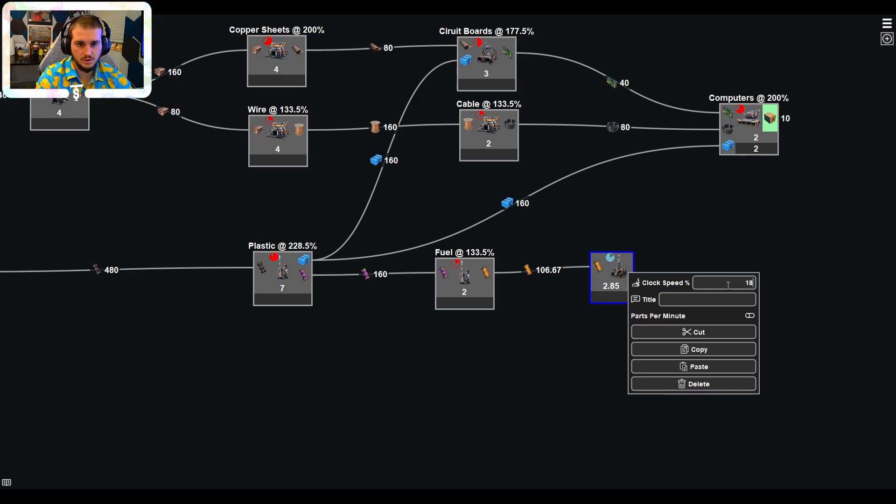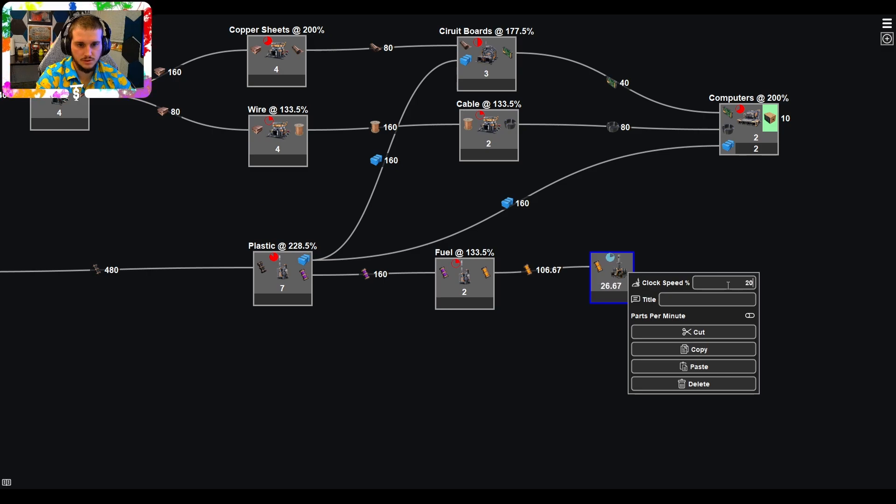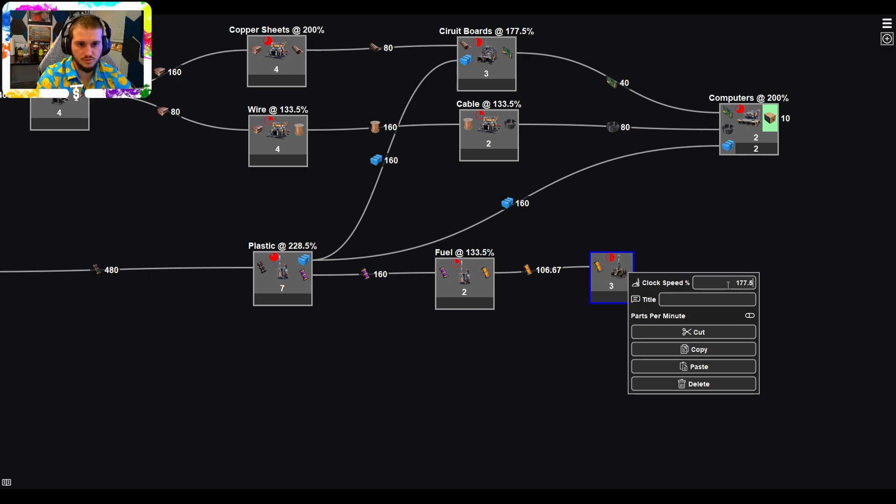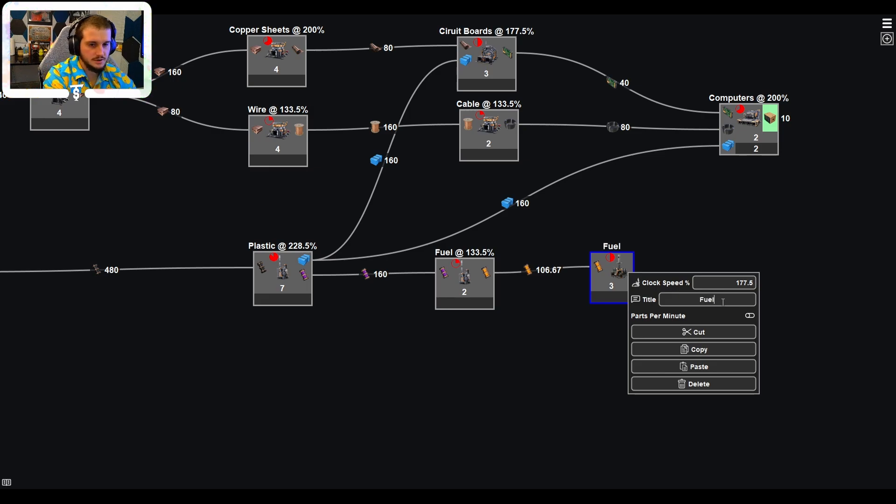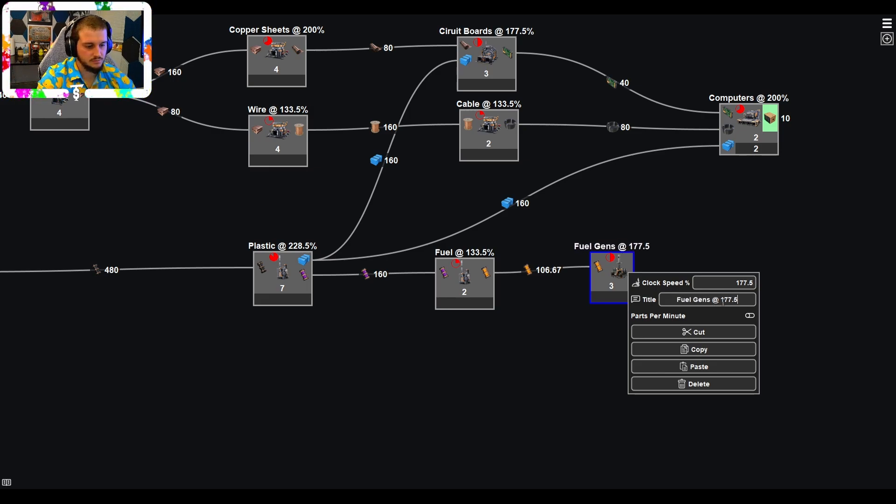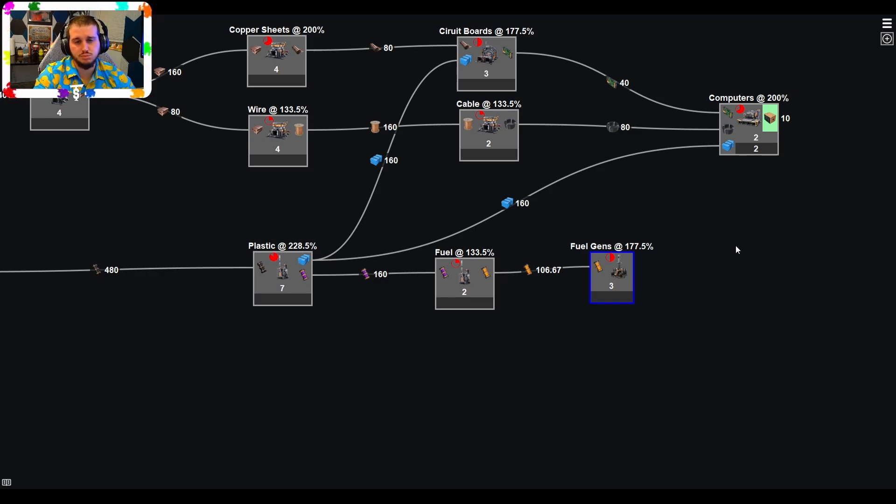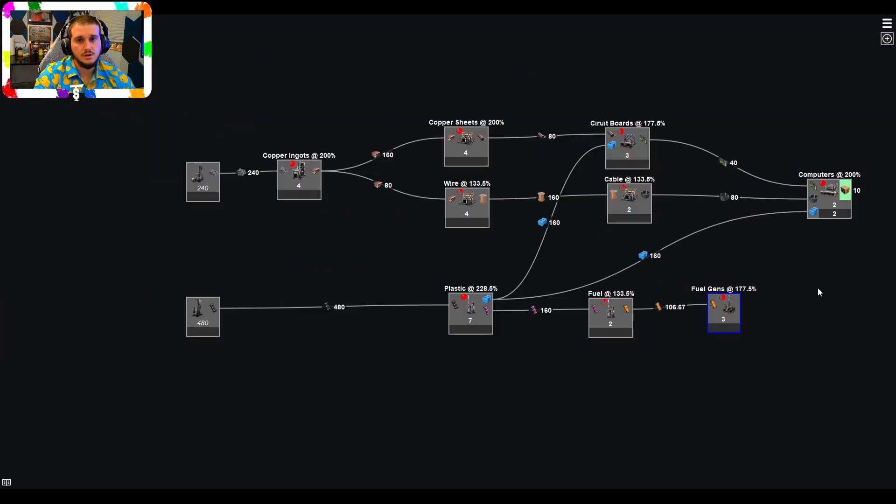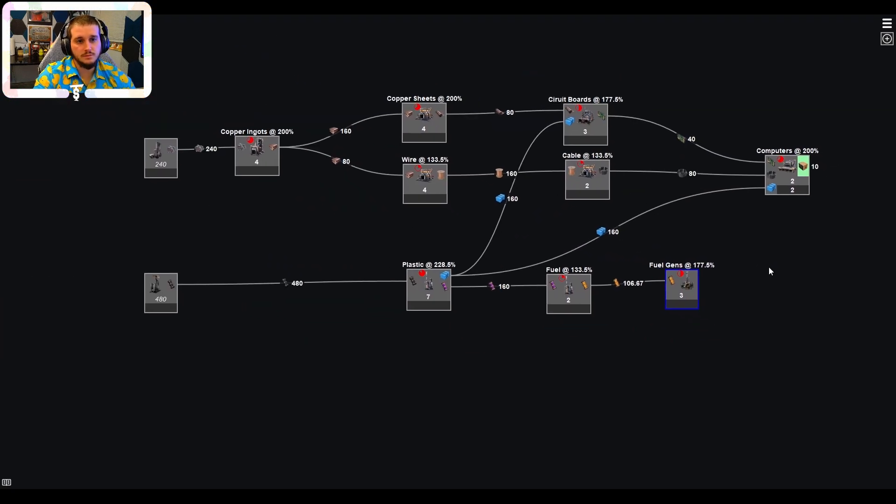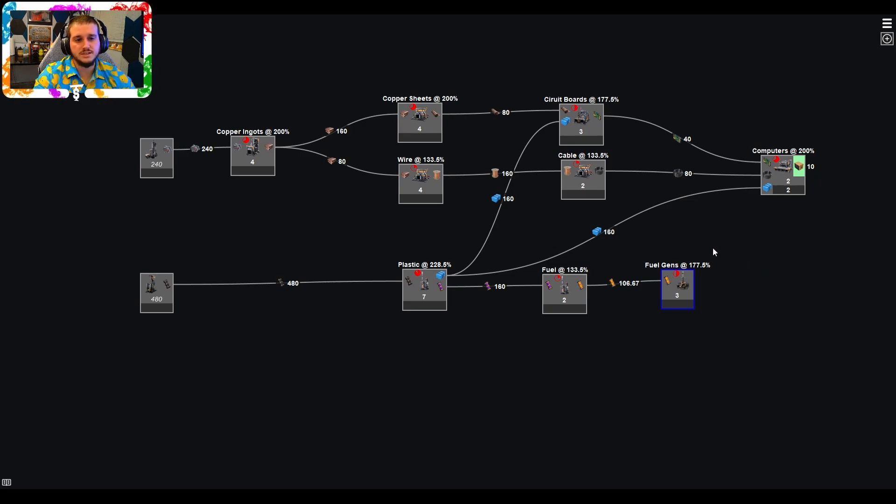And then let's see, we would need three of these. I think it's 109. Let's see, actually 250, 177.5 again. Yep. There it is. All right. Fuel gens at 177.5%. So now you're taking that heavy oil residue, turning it into fuel and just burning it off. The thing about this build is it could be 100% self-sustaining. How do you know that? This is where the summary tab is going to come in. So I'm going to turn off my webcam and my overlay.